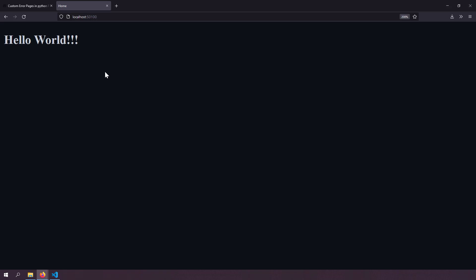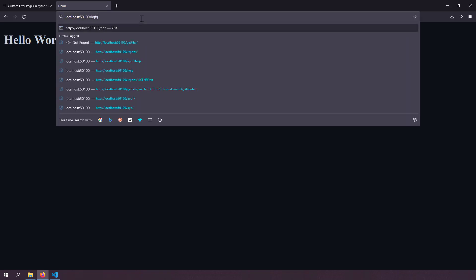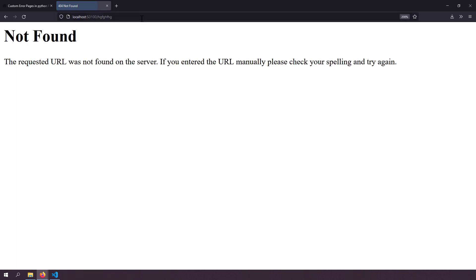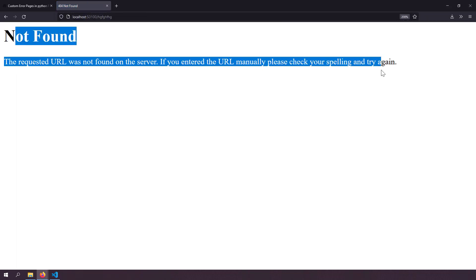Let's simulate a page not found error. I'll go to some random route and I can see the default 404 not found error page. Flask is serving this default error page, so I'm not able to control its styling or add extra information to it — and that's exactly the problem we're going to solve.